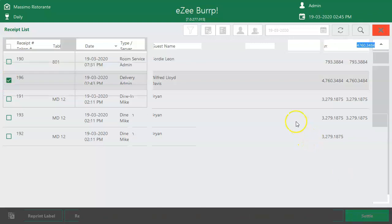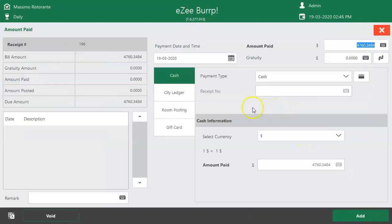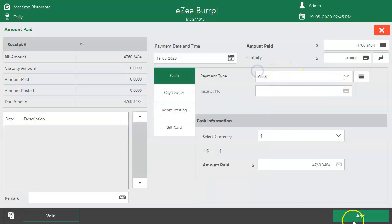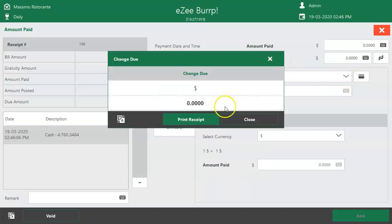Settlement window will open where it will show the total due amount. Select the Settlement mode. Click on Add to settle the bill.